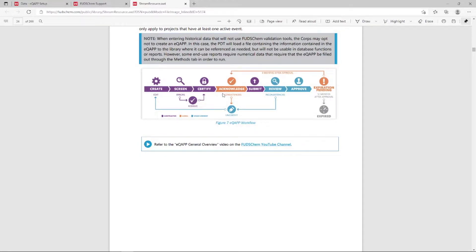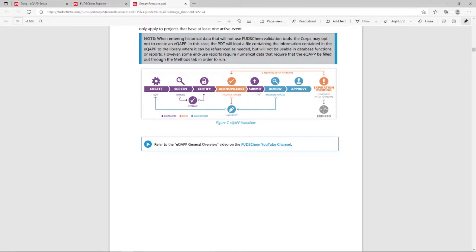If the lab has any concerns — for example, if the EQAP lists a method the lab no longer runs — they will let the contractor know. The core chemist will uncertify the EQAP to allow the contractor to make updates if necessary. If the lab agrees to report data in accordance with the EQAP, they will click Acknowledge. Note that multiple labs can acknowledge an EQAP if needed. Once all applicable labs have acknowledged the EQAP, the contractor will submit for approval. The core chemist will review the EQAP and, if updates are needed, uncertify so the contractor can update. If no updates are needed, the core chemist will approve the EQAP.